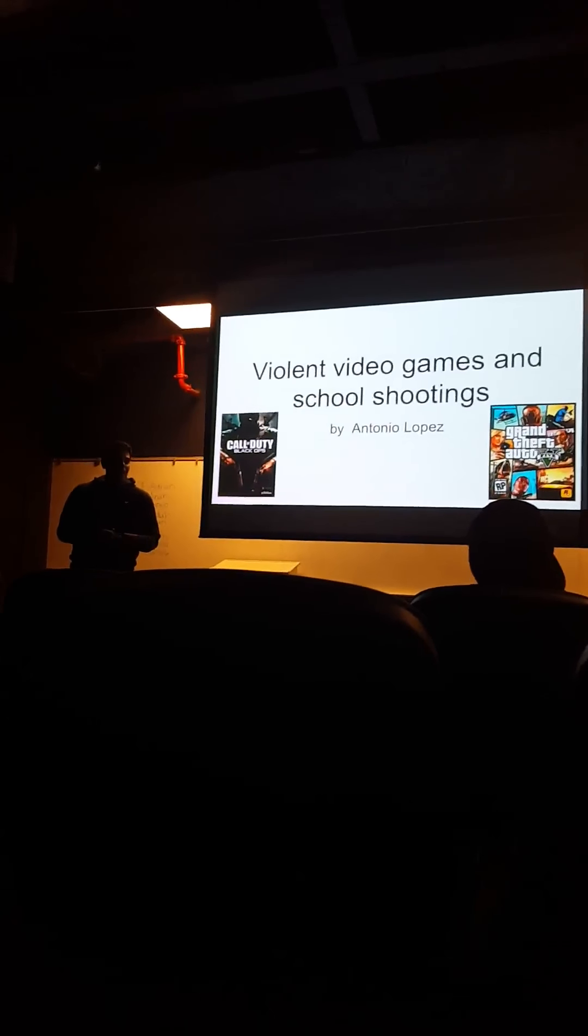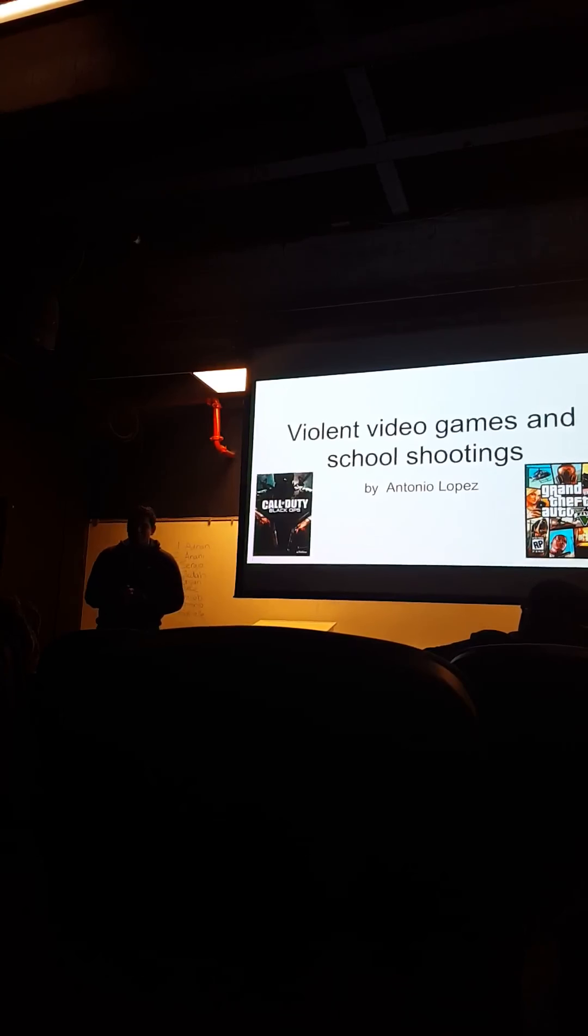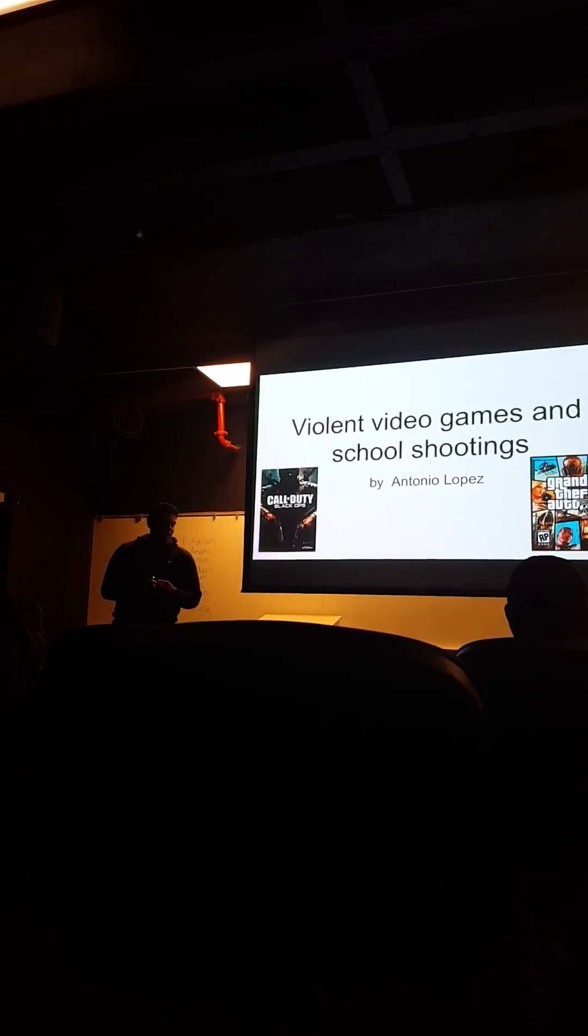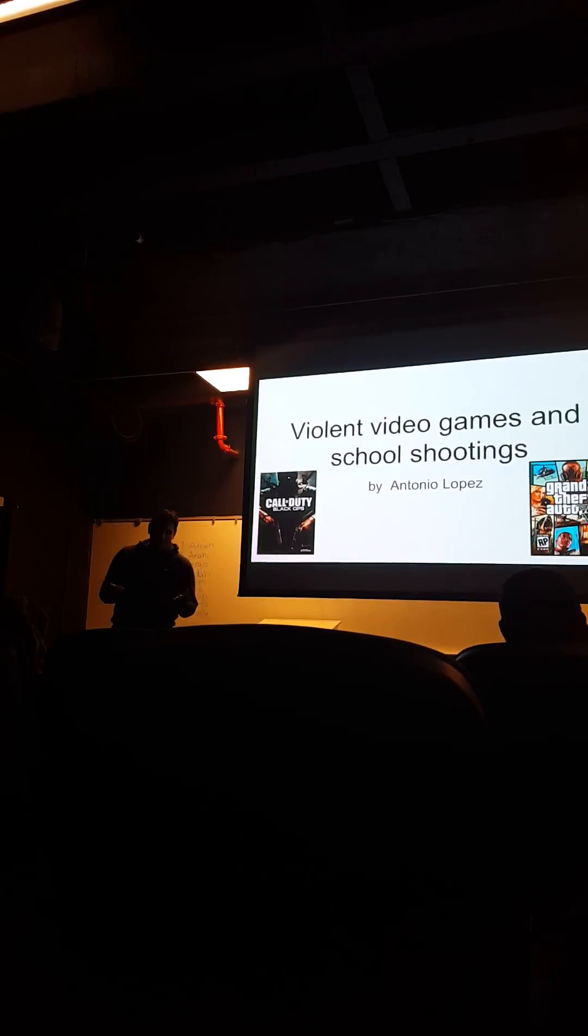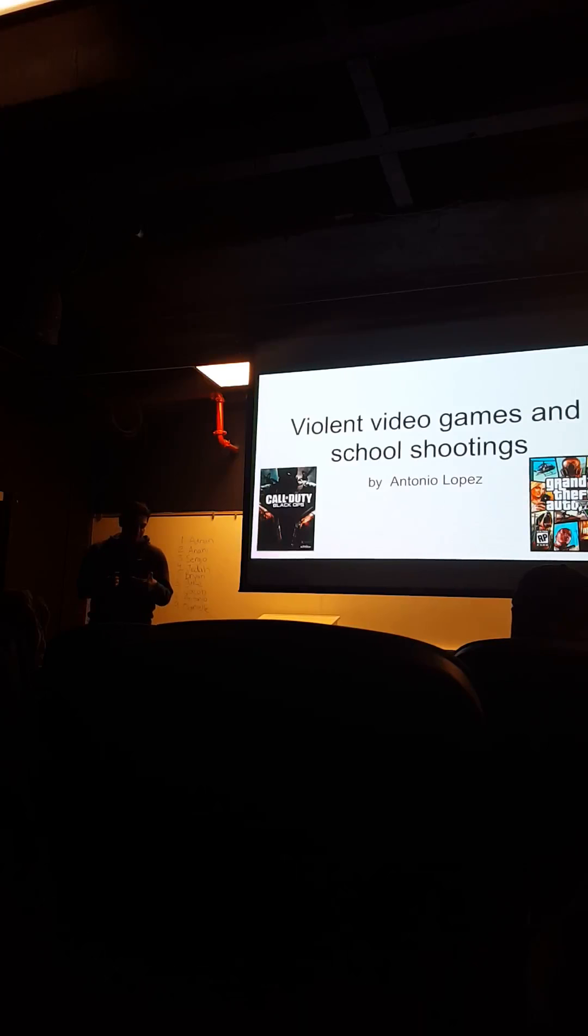Hello, so I'm pretty sure everybody here has at least played video games once, and I'm pretty sure everybody kind of likes them, or at least most of us do.